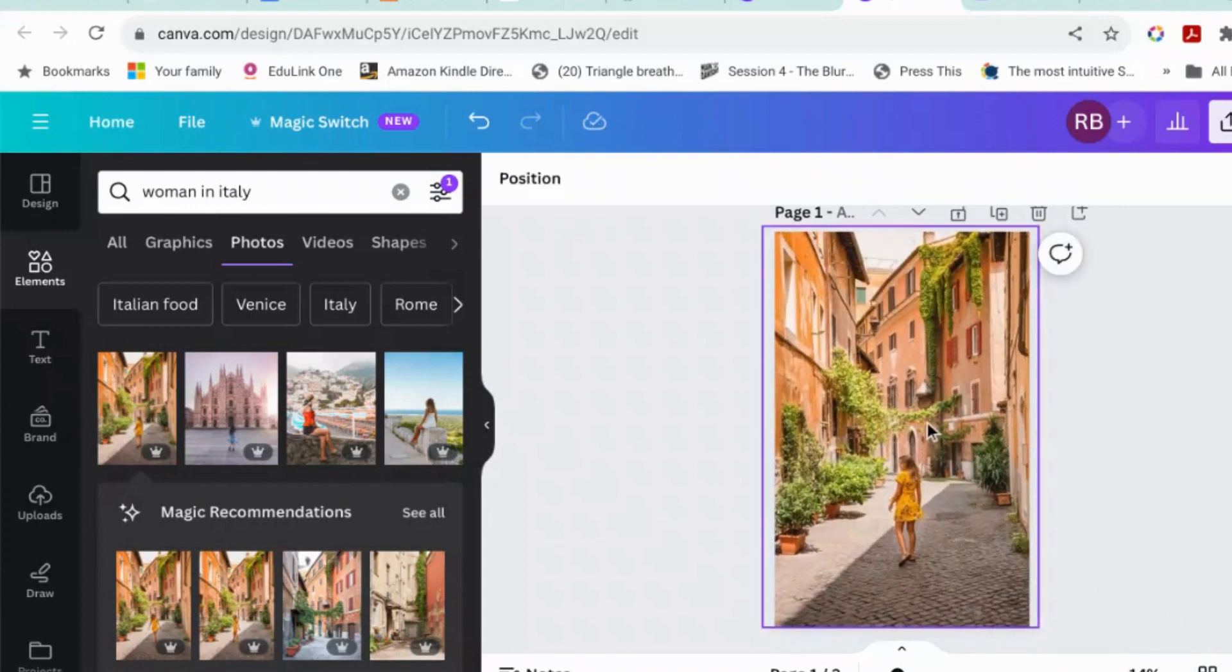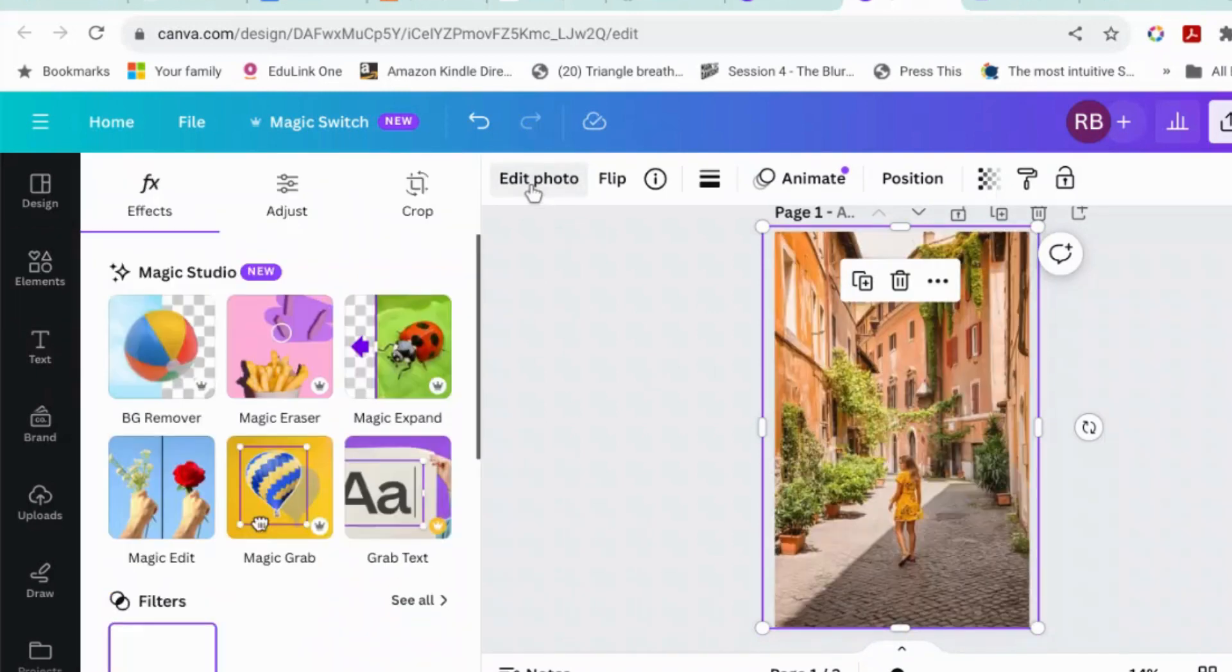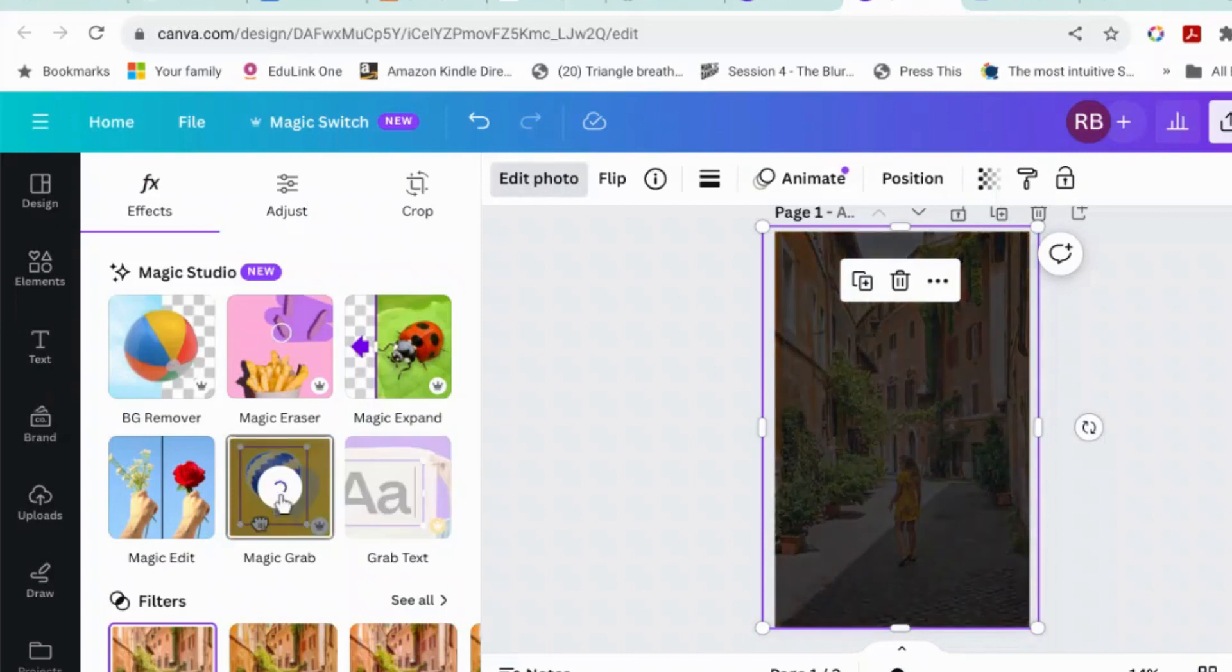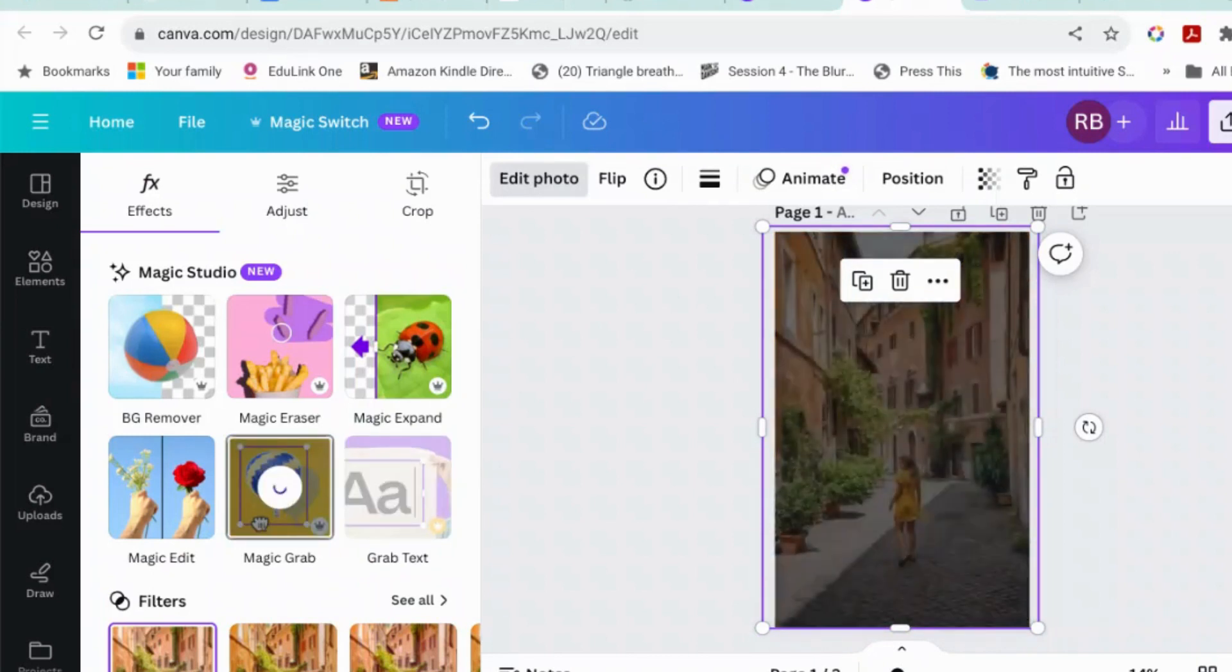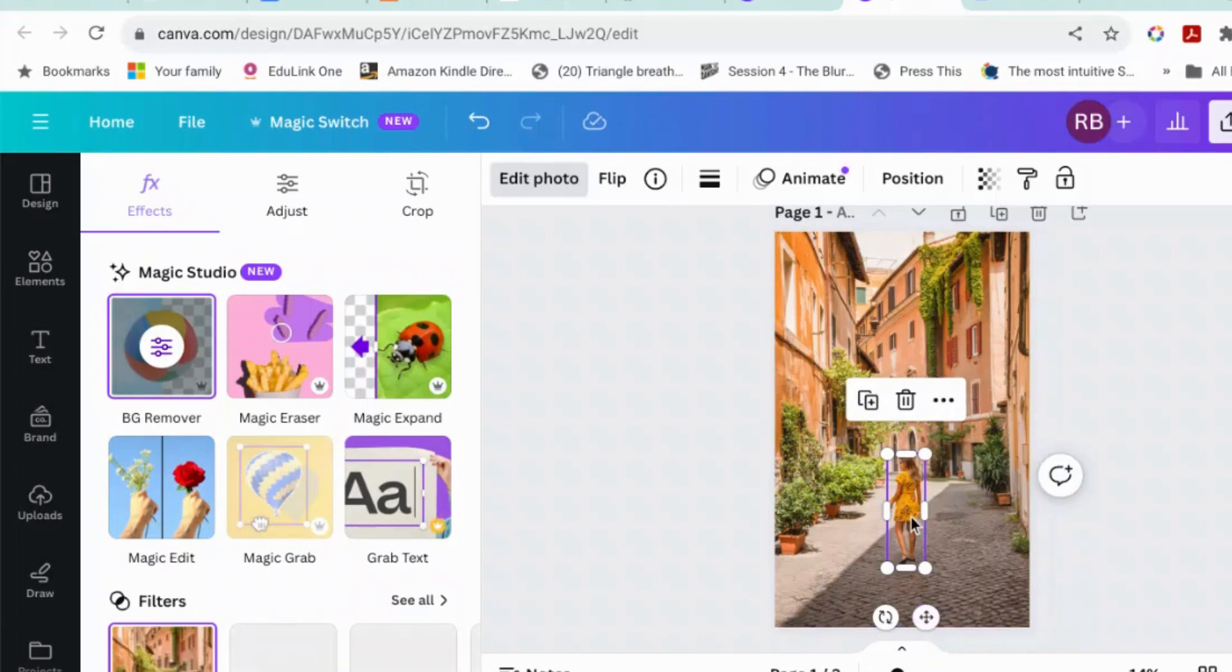Okay, so we're going to go edit photo. And the first one, which is really cool, is Magic Grab. Okay, click on Magic Grab. The AI does its work. It works out what is the focal point in the foreground and what is everything else.